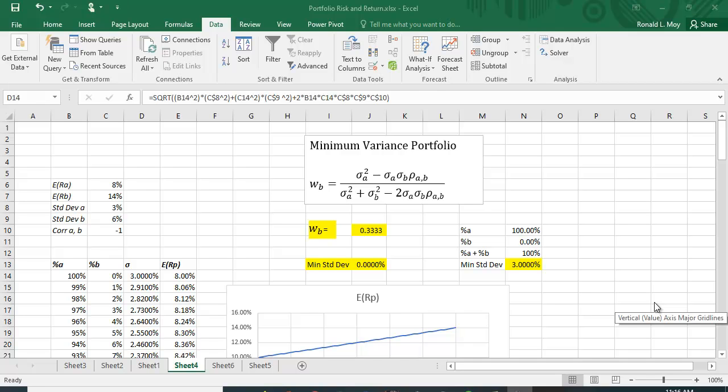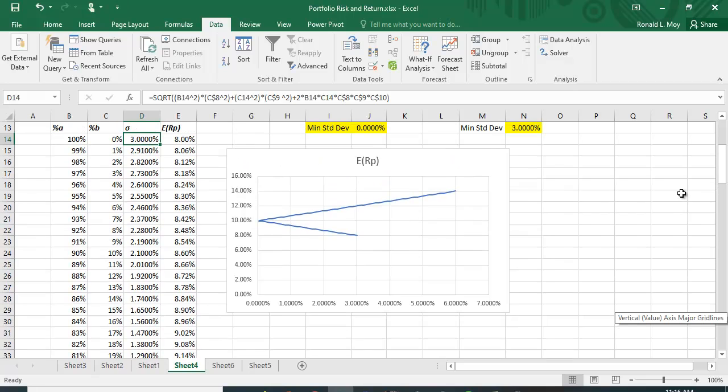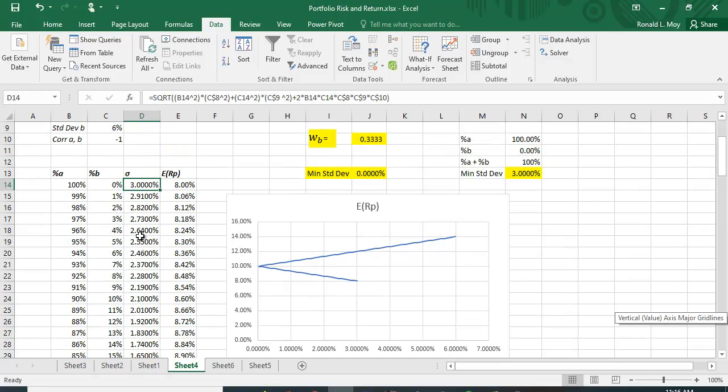In a previous video I discussed how you find the minimum variance portfolio for a two stock portfolio and I actually drew this out here and showed you this efficient frontier in standard deviation and expected return space.